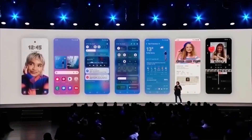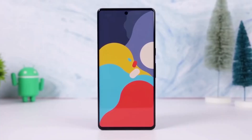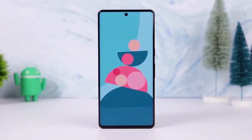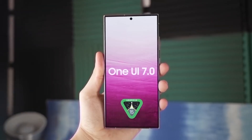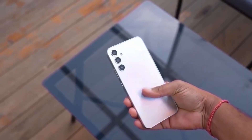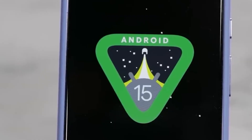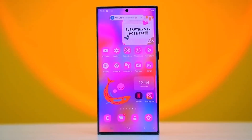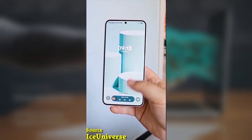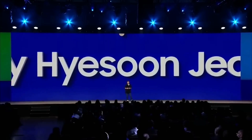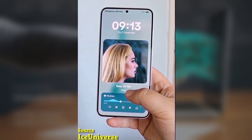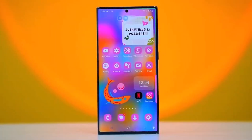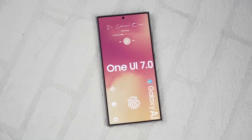Today, we're diving into one of the coolest new features in Samsung's One UI 7: the ability to change the size of app icons on your home screen and app drawer. This is a great addition that gives you even more control over how your phone looks and feels. The best part — it's super easy to do, with no need for any extra apps. This feature is built directly into One UI 7's home screen customization menu.